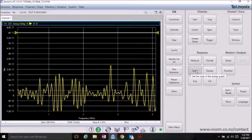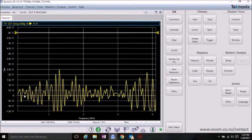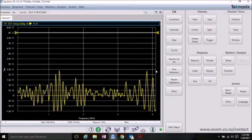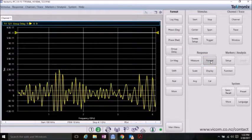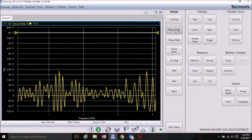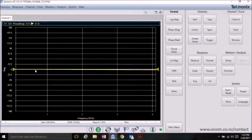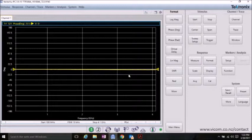So, now our group delay is centered around zero, and we can look at the phase, and it's roughly at zero. And we can adjust the port extensions to get this right on the line.